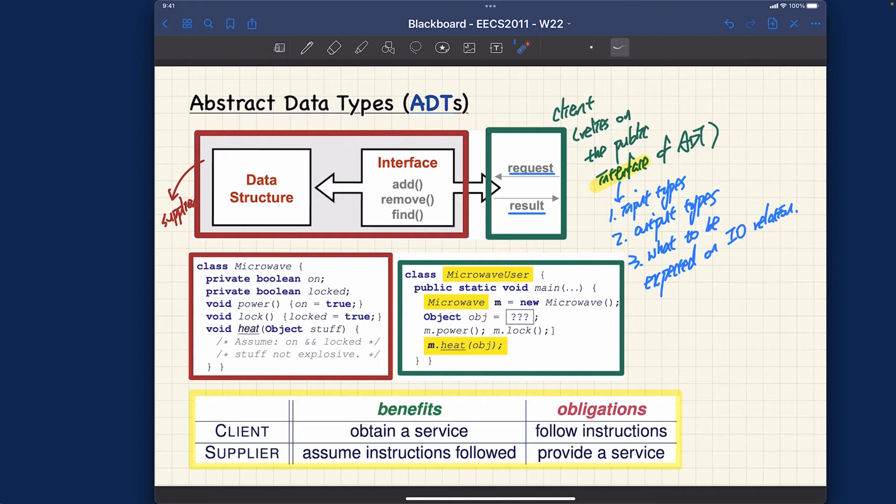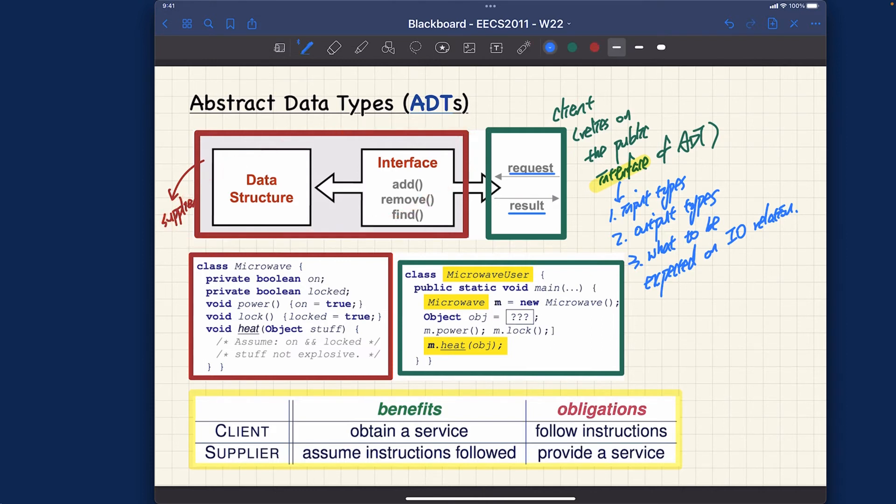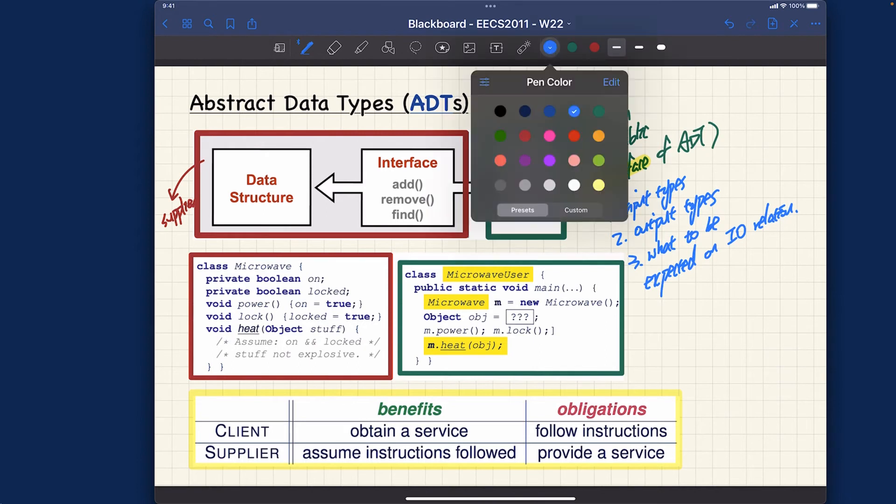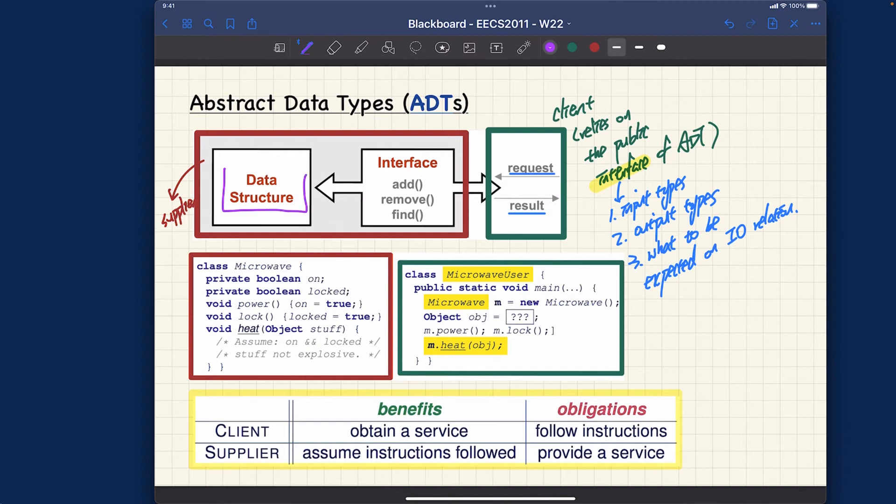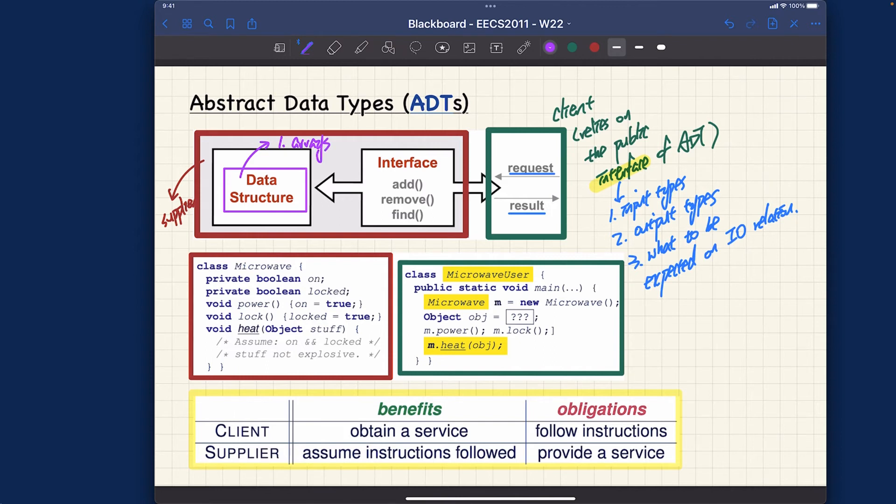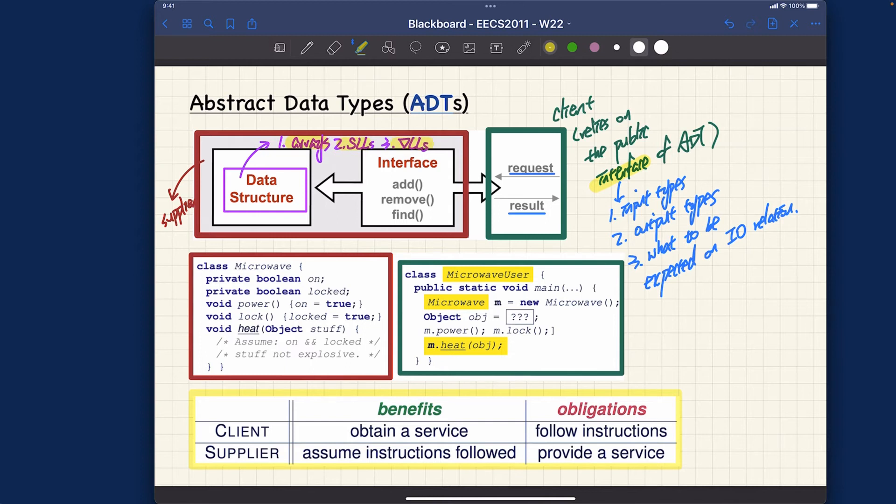Let's talk about the supplier. For the supplier, they're going to implement all the operations for the ADT, and they have to choose the correct data structure. What are the data structures that we can choose? We learned about three basic ones: number one, it could be arrays; number two, singly linked lists; number three, doubly linked lists. These are the three possible choices that you can choose as a supplier for the ADT.